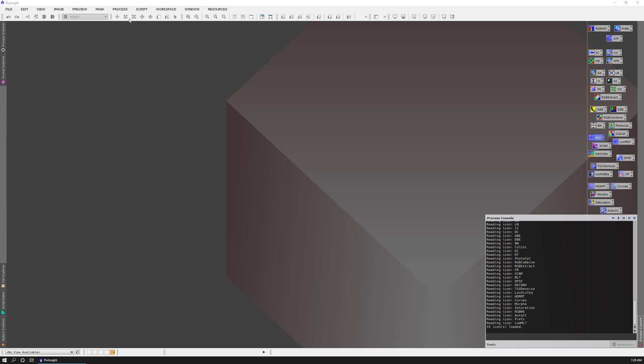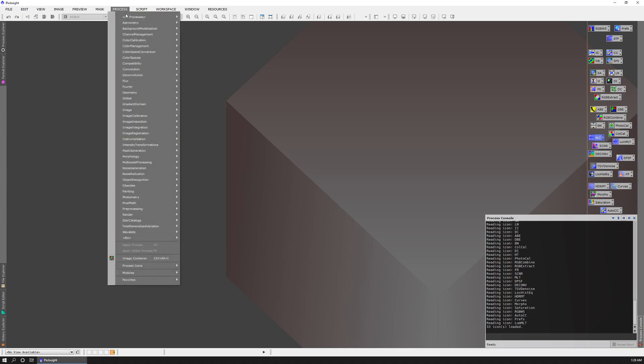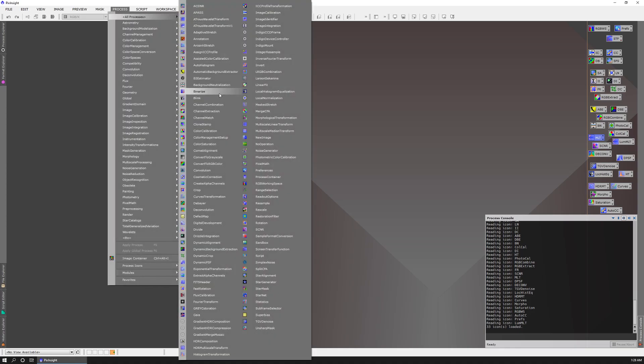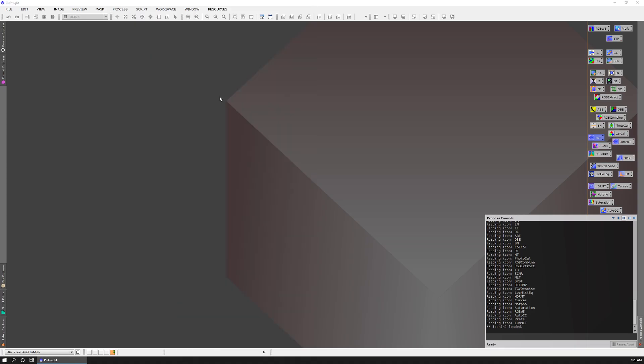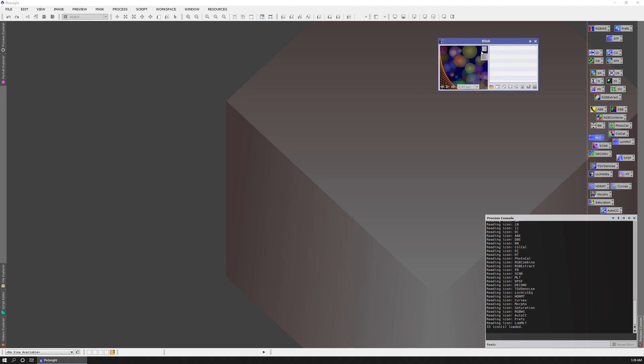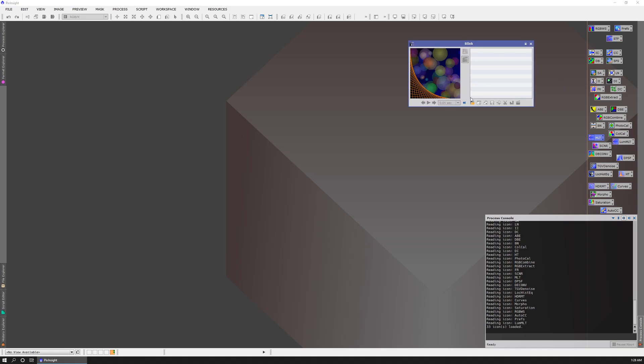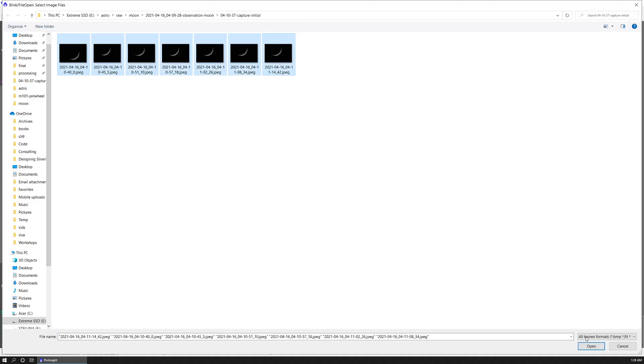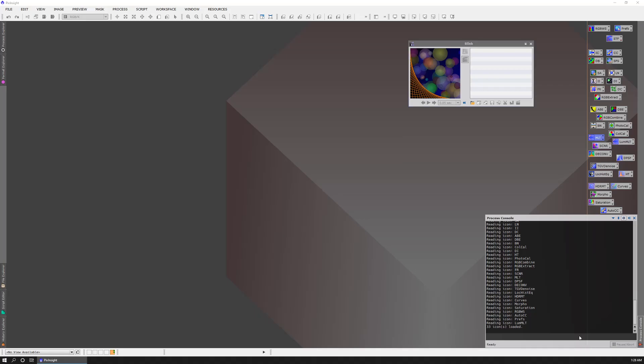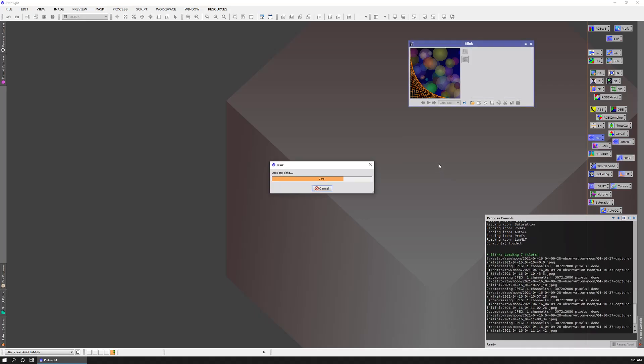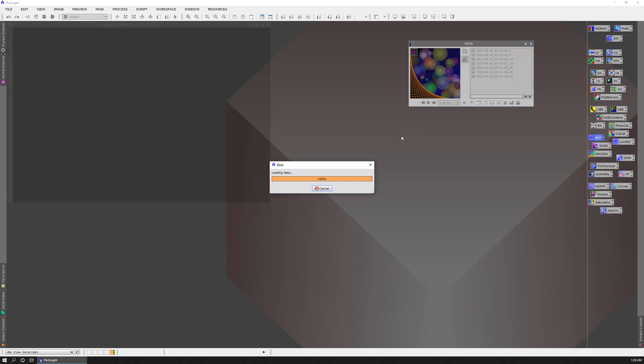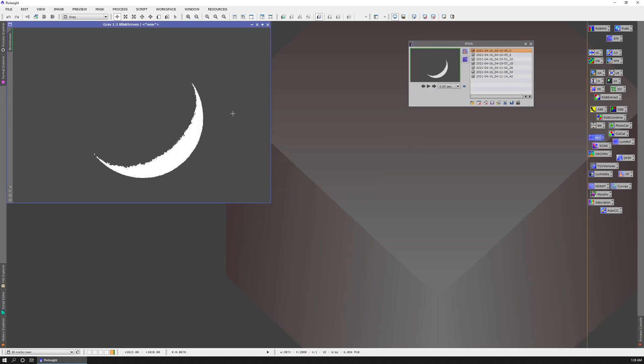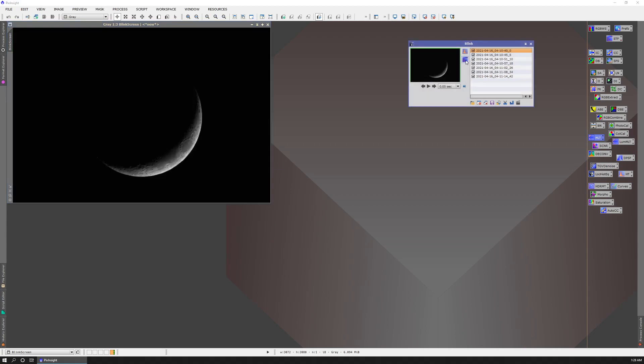So the first thing we'll do is open blink. And the blink process allows us to examine our photos. So I'm going to open a folder and you can see I have these images of the moon. So I'm going to select all of those. And right now this is washed out because it's applying a stretch by default. We'll take that off.